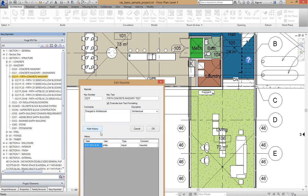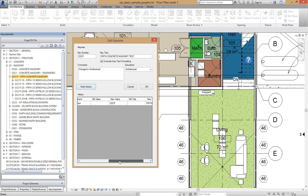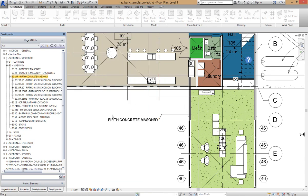I can click on Show History. There's only one History item in this Keynote when it was actually imported. So that's fine and we're going to go OK.